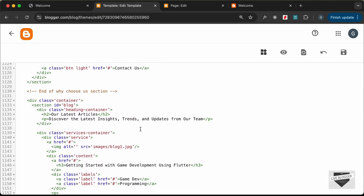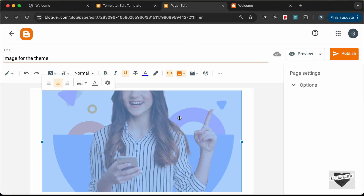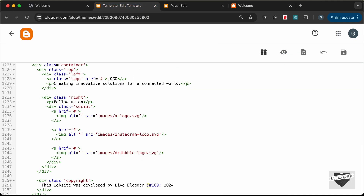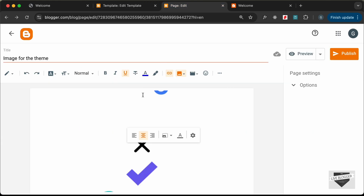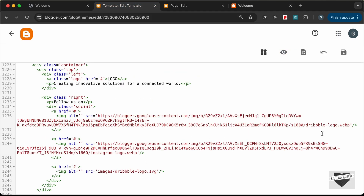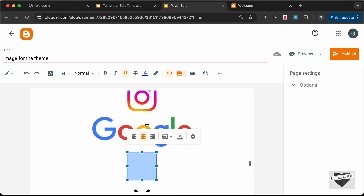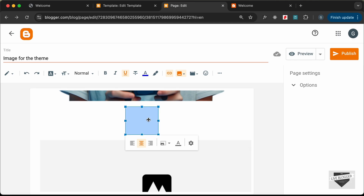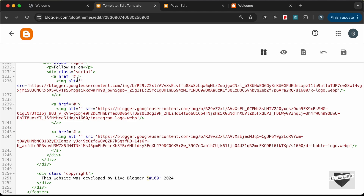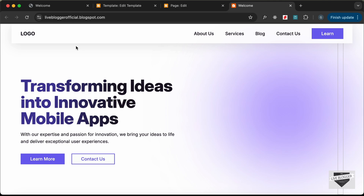Leave the blog images as they are for now since those will come from posts dynamically. For the footer, copy the social media icons — Instagram, X (formerly Twitter), and Dribbble — right-clicking each to copy the image address and pasting into the theme. You can also add your social media page links inside the href attributes. Once all links are updated, click Save and reload the website to verify.